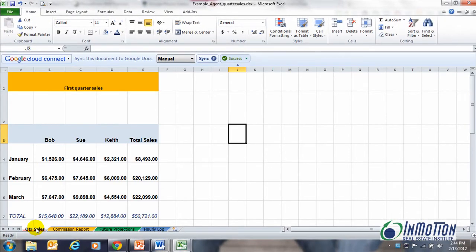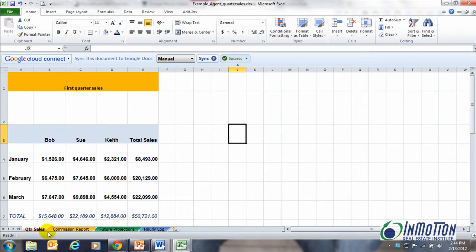Okay, in our next tip let's talk about quarterly sales. Now with this one I want you to see what chart tabs I already have available here. What tabs? Quarterly sales, commission report, future projections. We're actually going to focus on our quarterly sales.